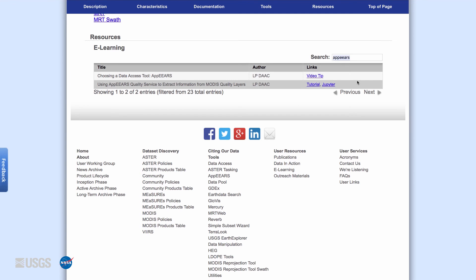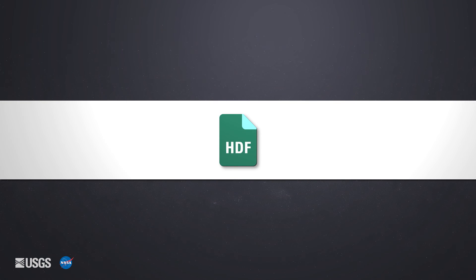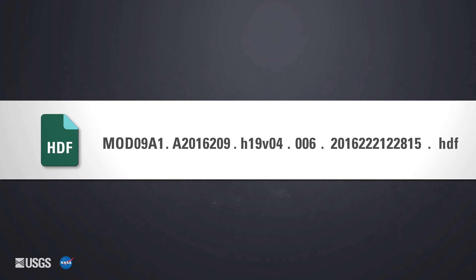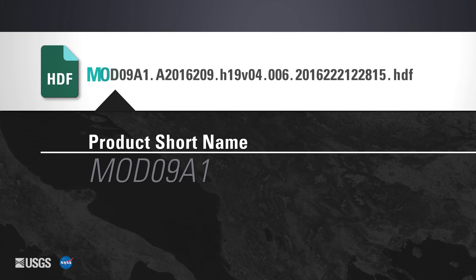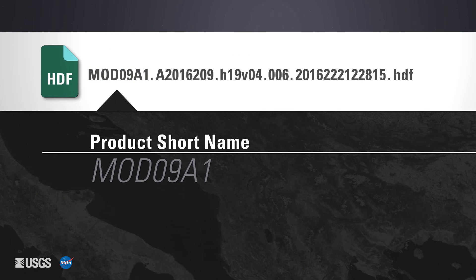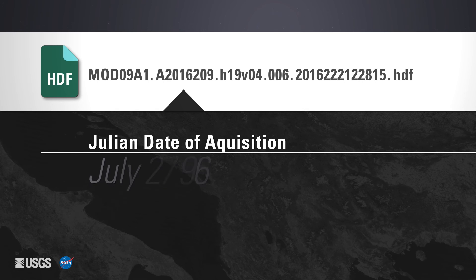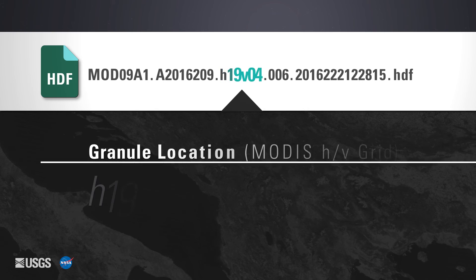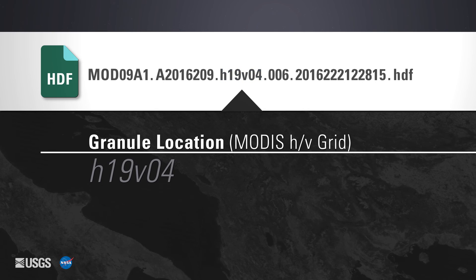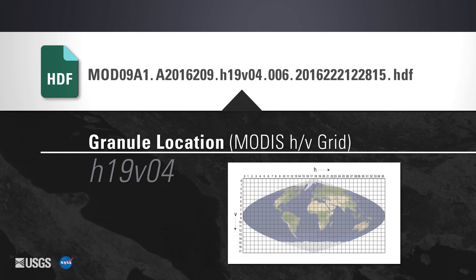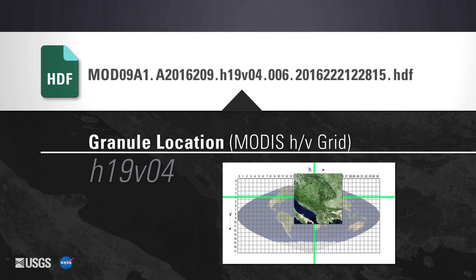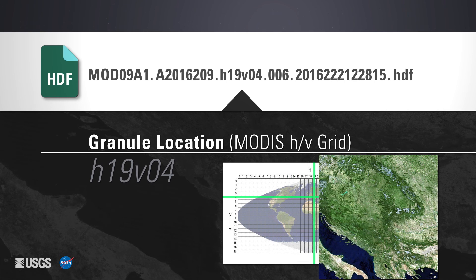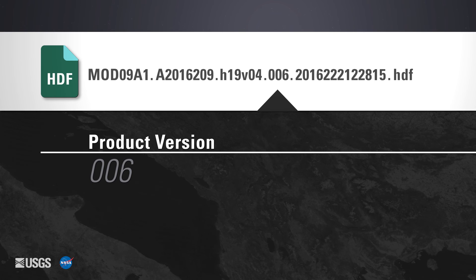Now that the product information on the LPDAAC website has been explained, information on how to read the MODIS file name will be discussed. The MODIS file name itself can tell users a lot about the granule without needing to preview it. The first part of the granule ID is the product short name. The second part indicates the Julian date of acquisition. The third part indicates the location of the granule, based on the MODIS sinusoidal horizontal-vertical tile system. The HV grid is accessible on the MODIS overview page on the LPDAAC's website.